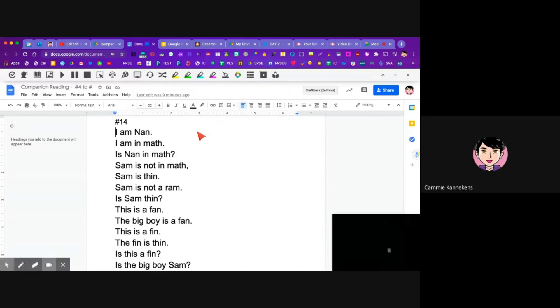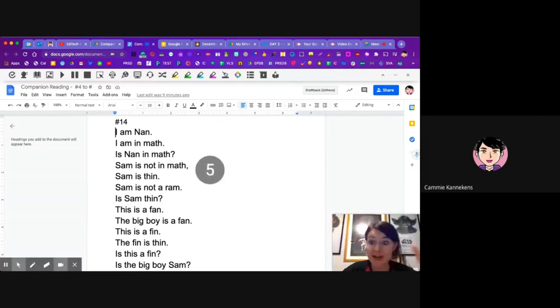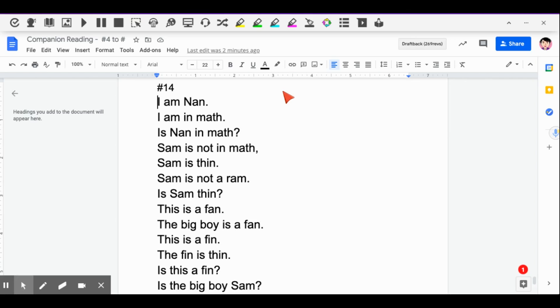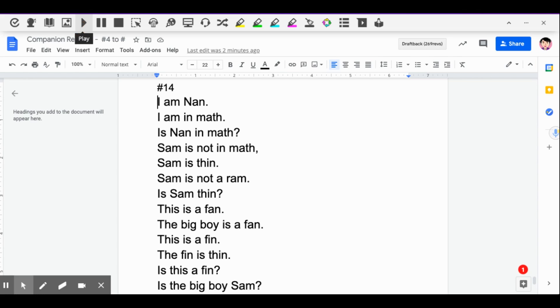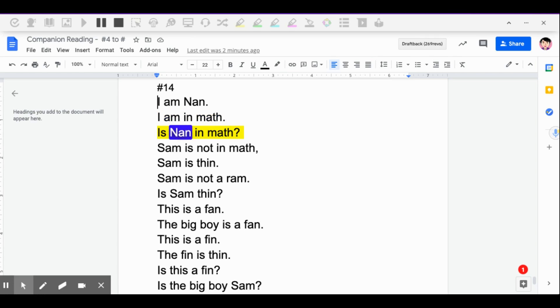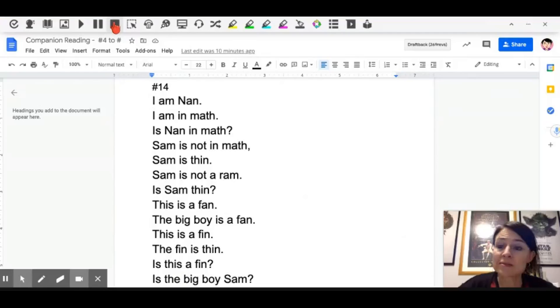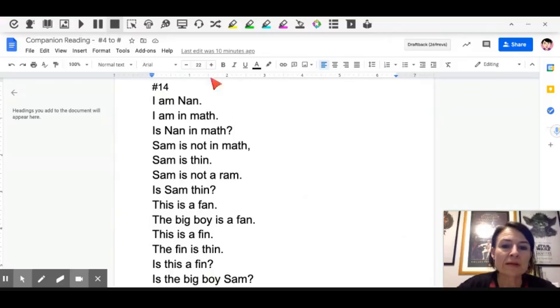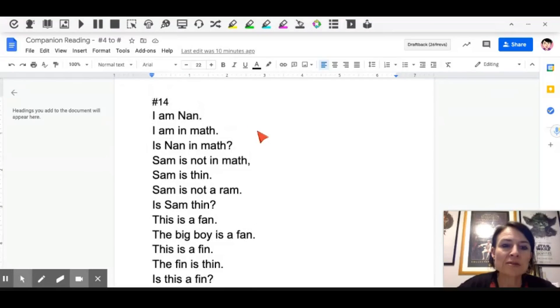And so now here I am and it's counting down. So now that we have Screencastify going we're going to put our cursor right at the beginning of the text. And we're going to click on the play button. And then I'm going to read and try and keep pace with the little read along that's going on. So it's going to look like this. I am Nan. I am in math. Is Nan in math? Sam is not in math. And then I'm going to press stop up at the top.